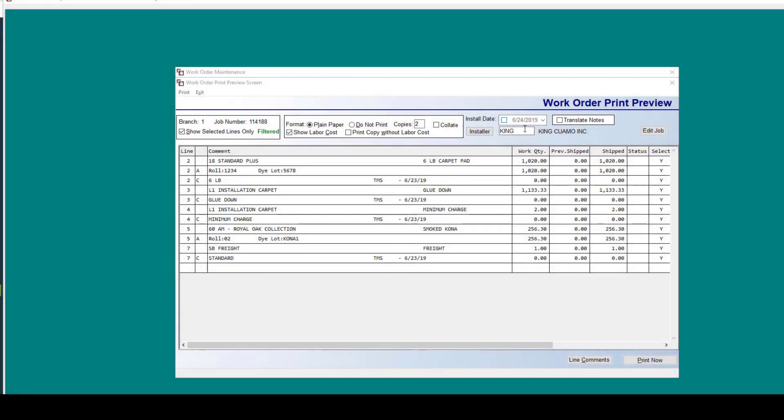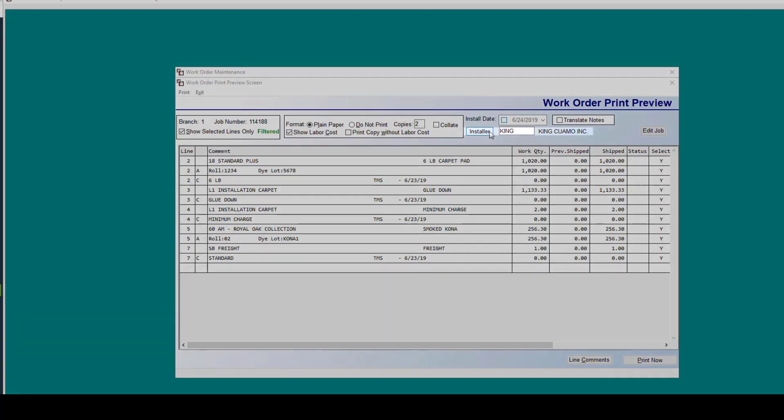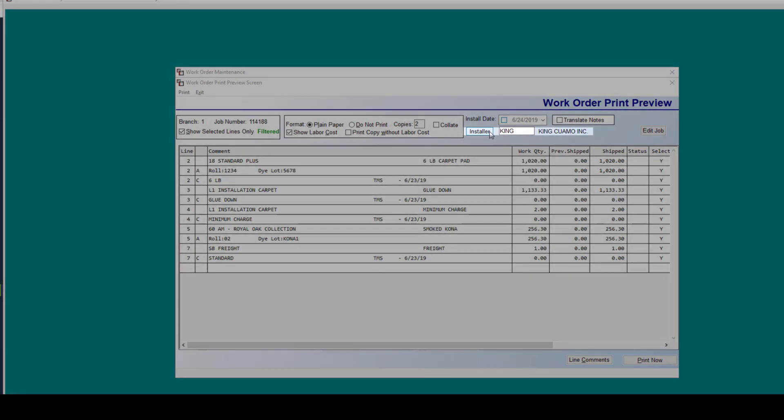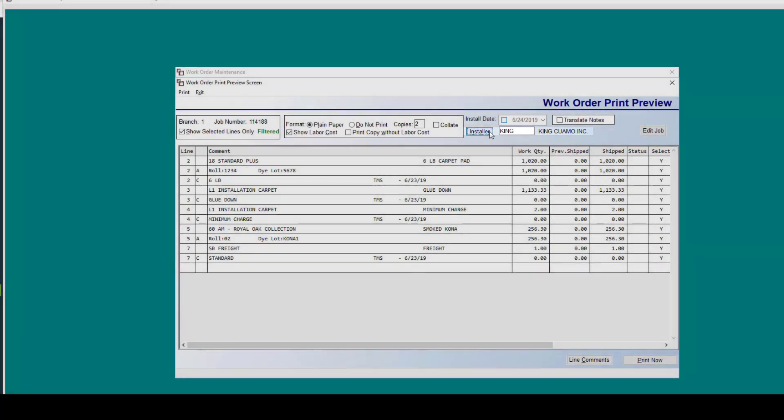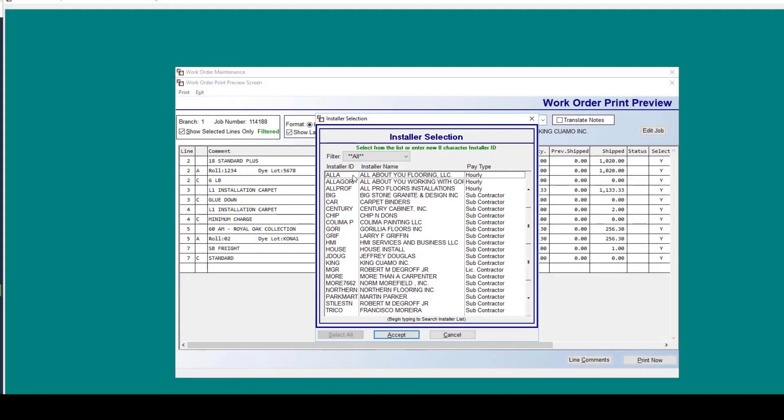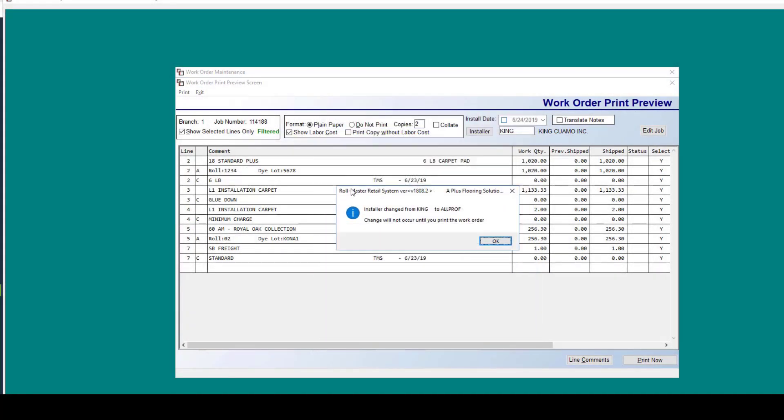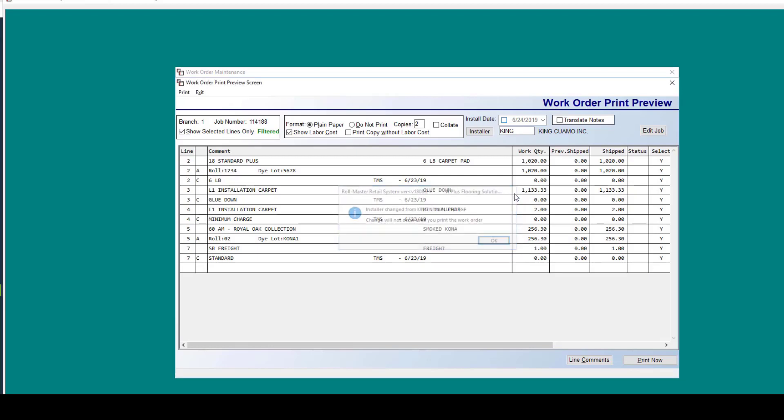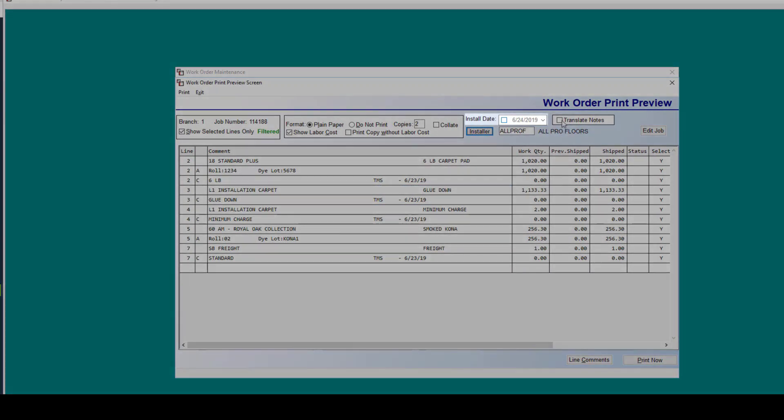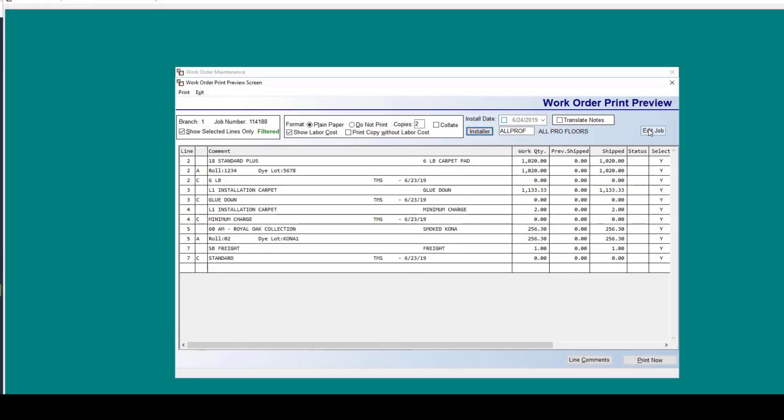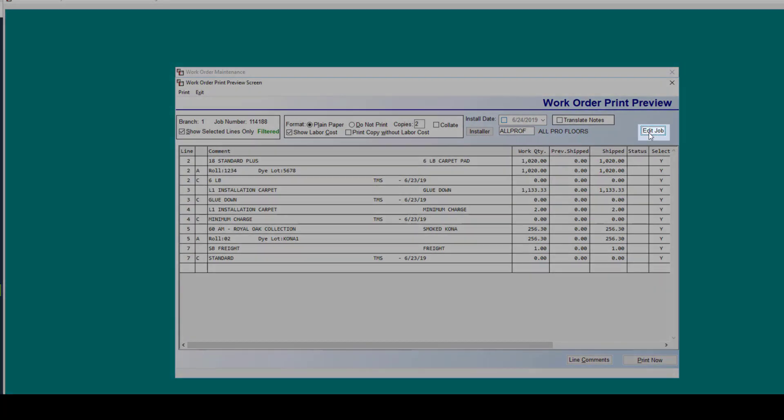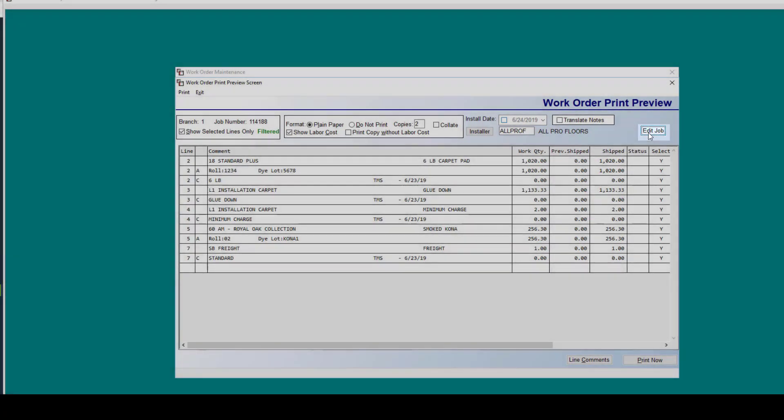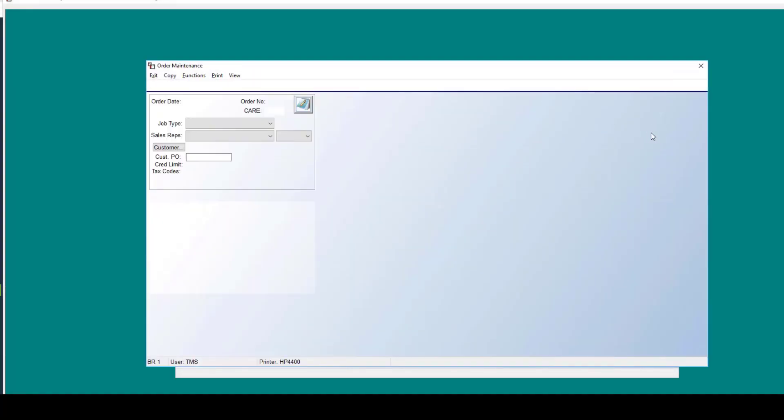From here, you can also actually change the installer. When you do that, there is a pop-up. If you're going to be changing the installer, the changes don't actually take effect until you print this work order. You can also change the install date. All this can be done from the screen. And in the event you need to make any changes to the job, you can just click this edit job button and it will take you straight into that order.